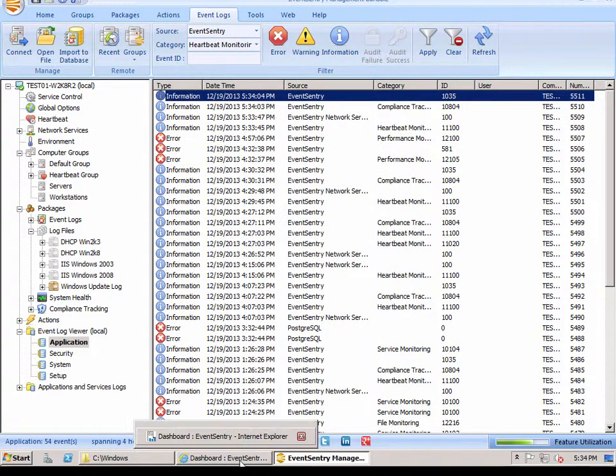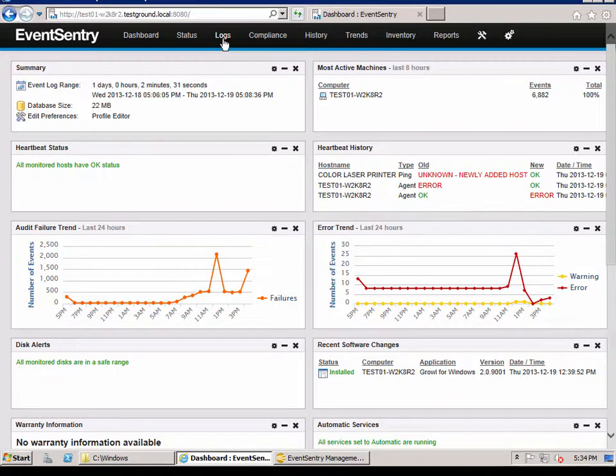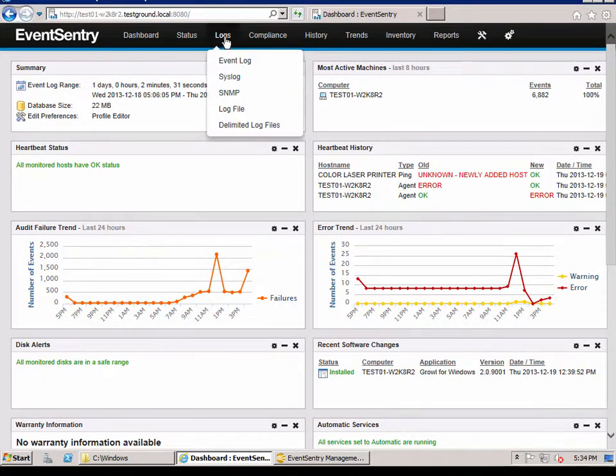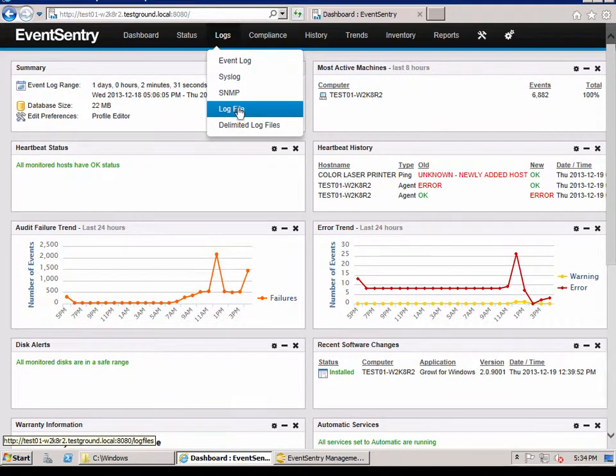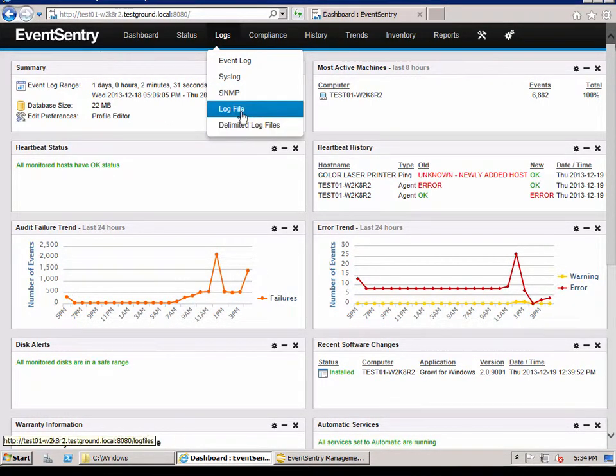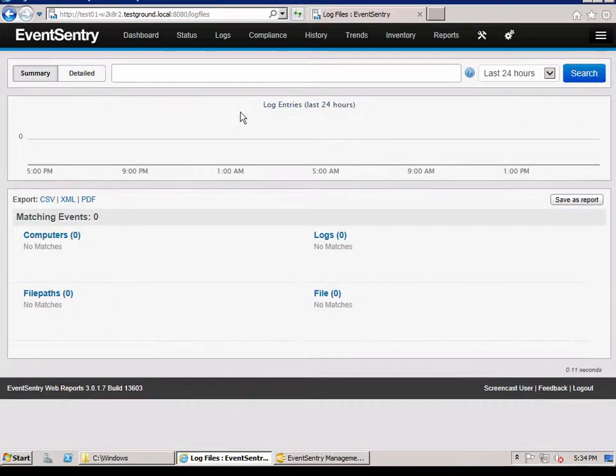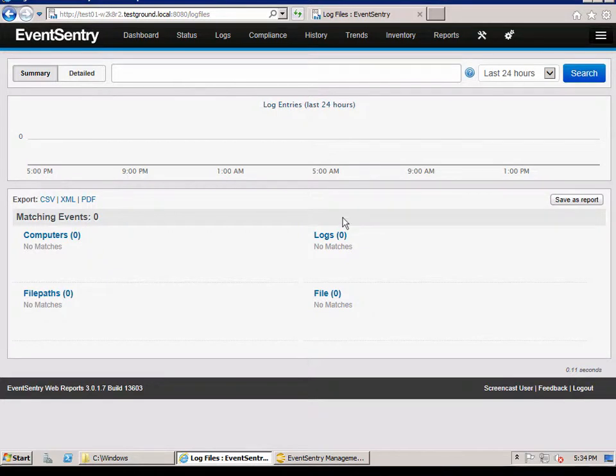So let's head over to the web reports, which is where we would see the actual log file. So we go to logs and we go to log file. Not delimited again. It's just a log file. And we'll see that there's no data there yet. And that's because that log file has not been changed.